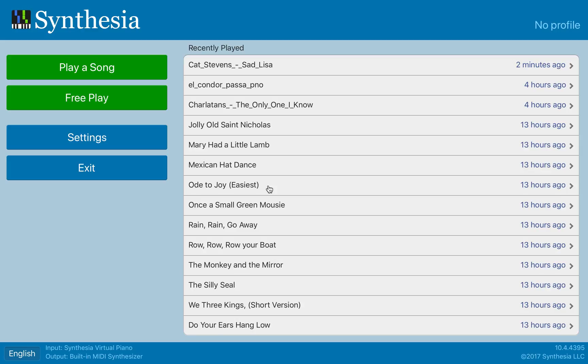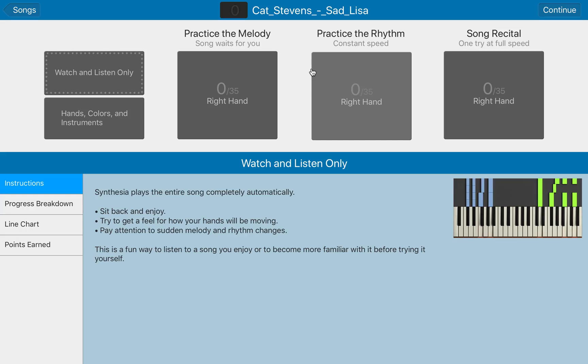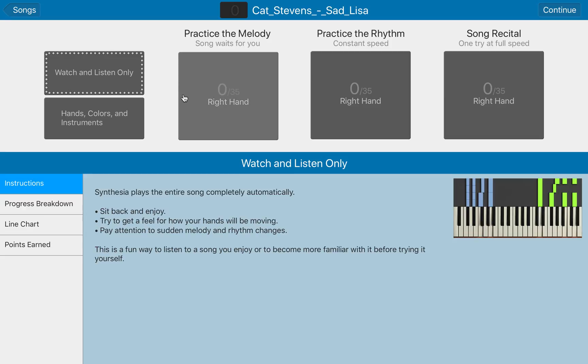Hi there, guys. I want to show you a really useful tip on Synthesia. I've just imported Sad Lisa by Cat Stevens. I'm going to load it up and you'll see that it's just got the right hand.